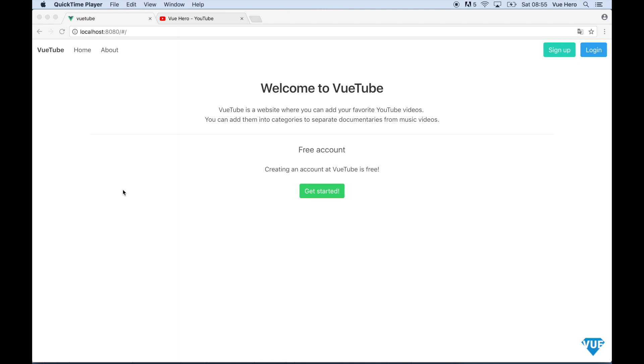This course assumes that you have good fundamental understanding of HTML, CSS, and JavaScript. The project we will be building in this course is called VueTube and is going to look something like this.